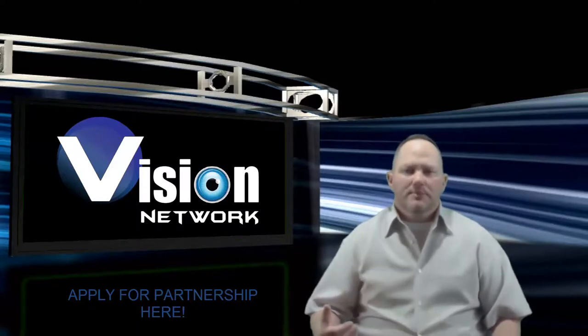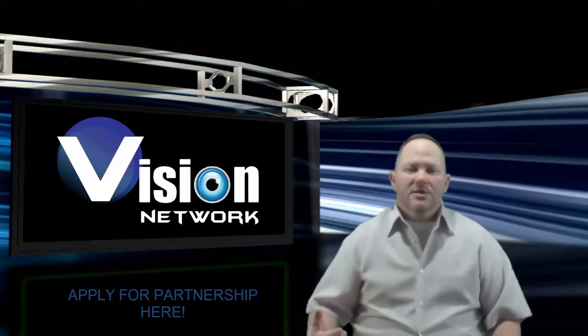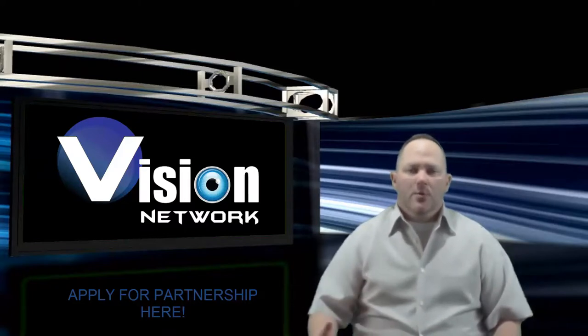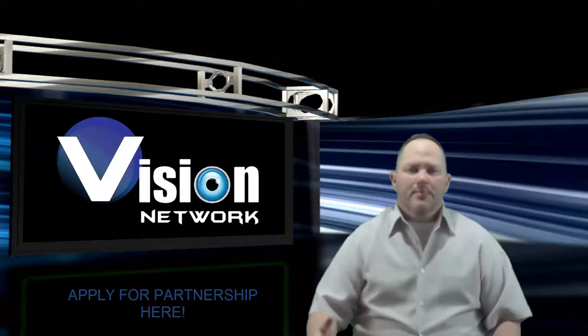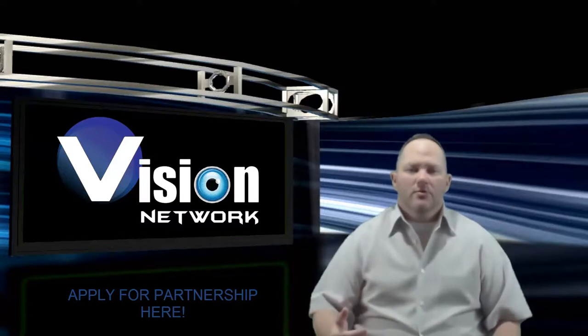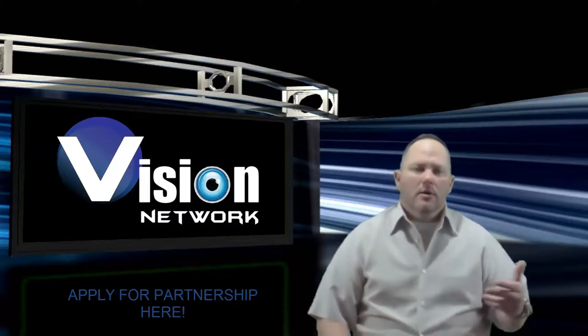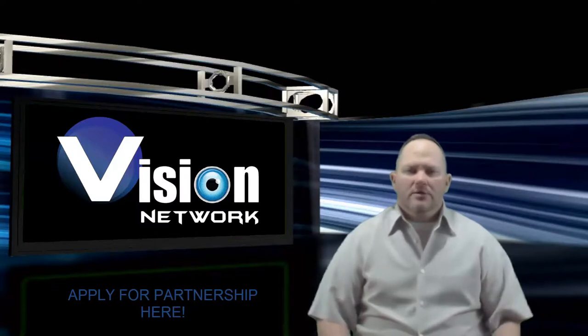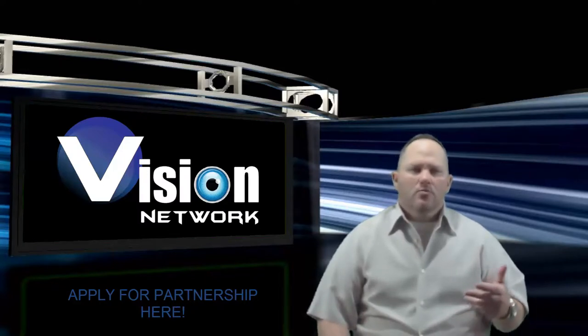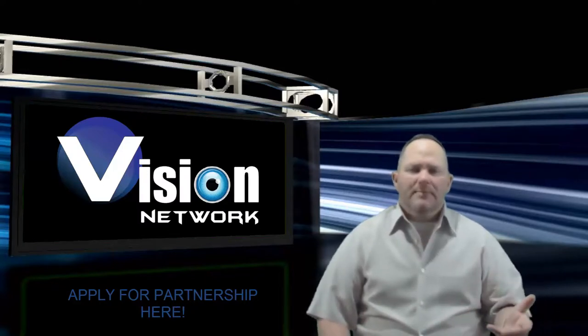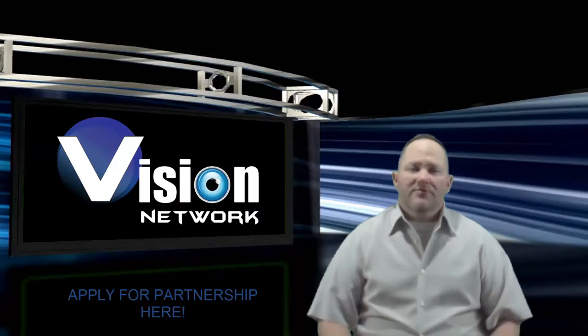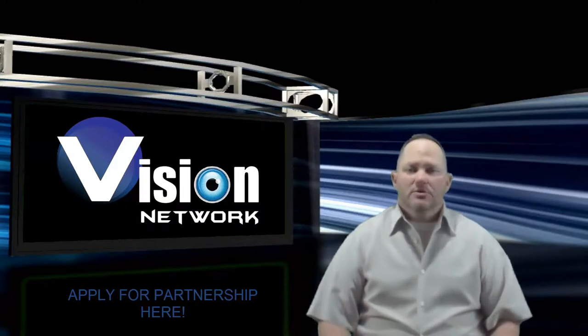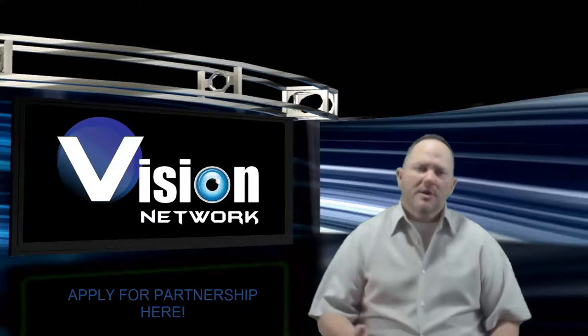Because if you partner with an MCN or a network like Vision, we're here to help you. We'll protect you from that happening. We'll go to bat for you whenever you have issues with copyrights or getting your videos flagged. Or maybe you need to learn more about the community guidelines or the YouTube terms of use policies. We can help educate you with that.